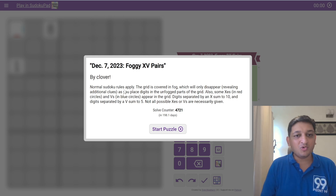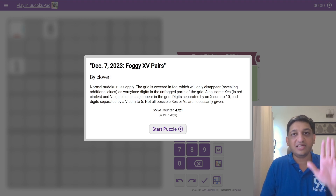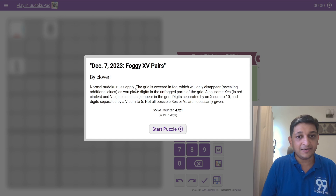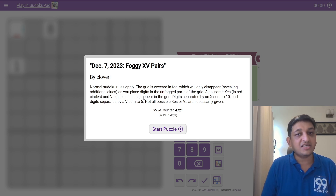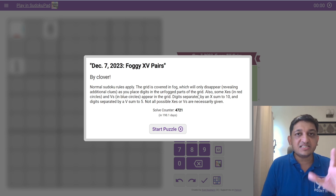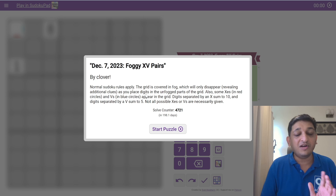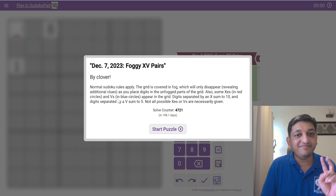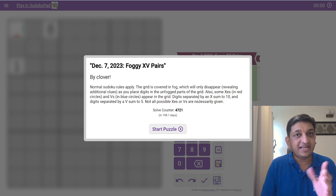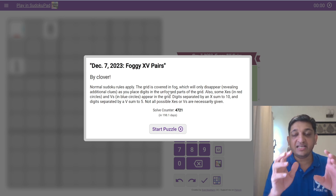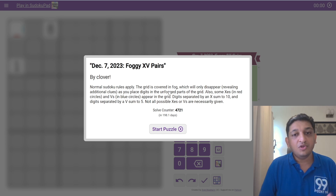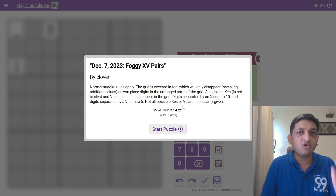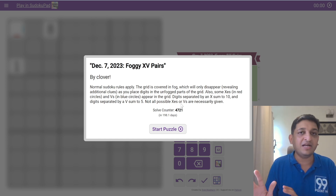So normal Sudoku rules apply: 1 to 9 in every row, 1 to 9 in every column, and 1 to 9 in all nine 3×3 boxes. The grid is covered in fog, meaning only some cells will be visible, which will disappear revealing additional clues as you place correct digits in the unfogged parts. Also, some Xs in red circles and Vs in blue circles appear in the grid. Digits separated by an X sum to 10; digits separated by a V sum to 5. Not all possible Xs or Vs are necessarily given.